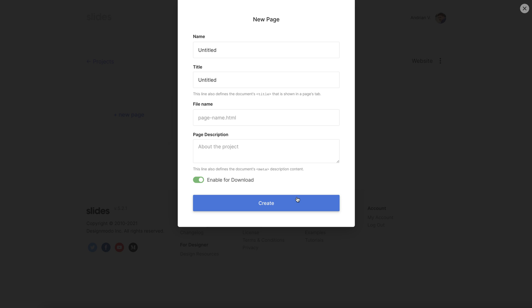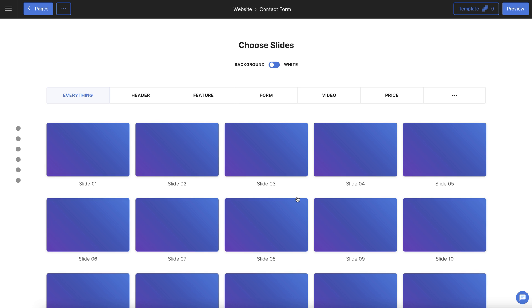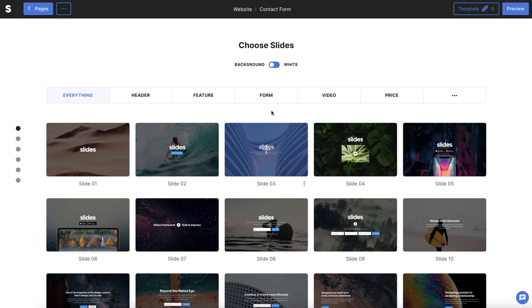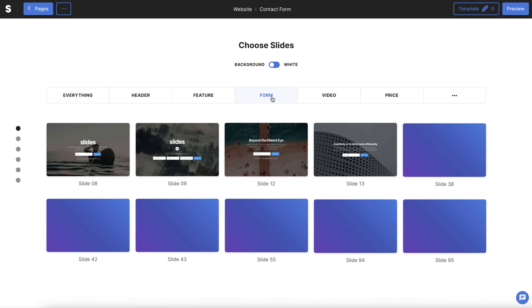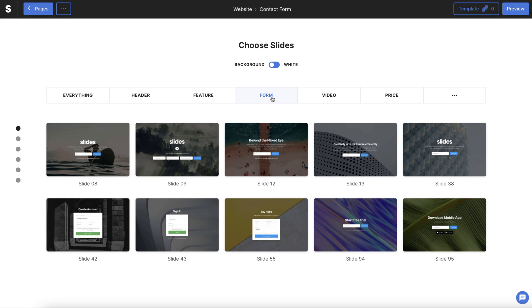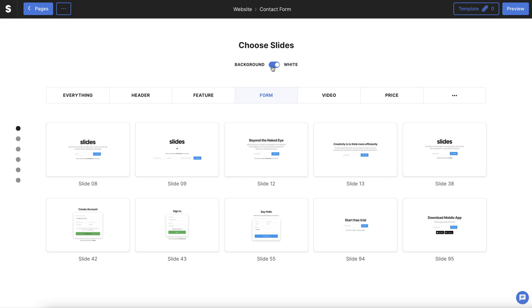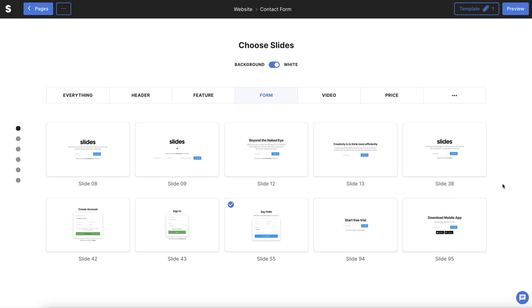Now we can see the preset templates within slides app. Head over to form and remember you can always choose between light and dark modes. Just pick your favorite. In our example we'll select a contact form and click preview in the top right hand corner.